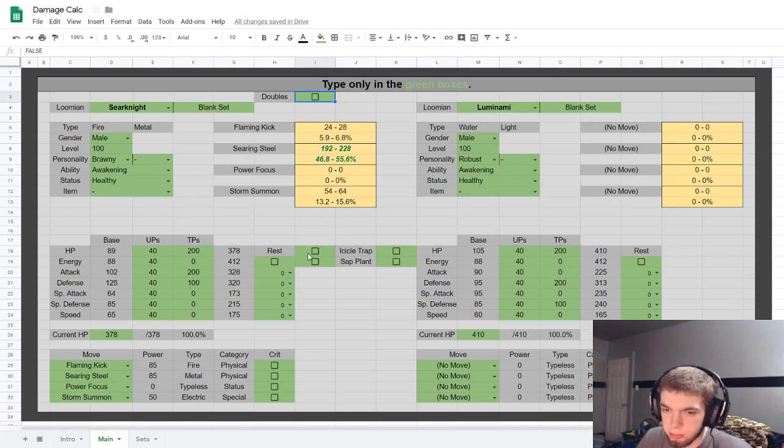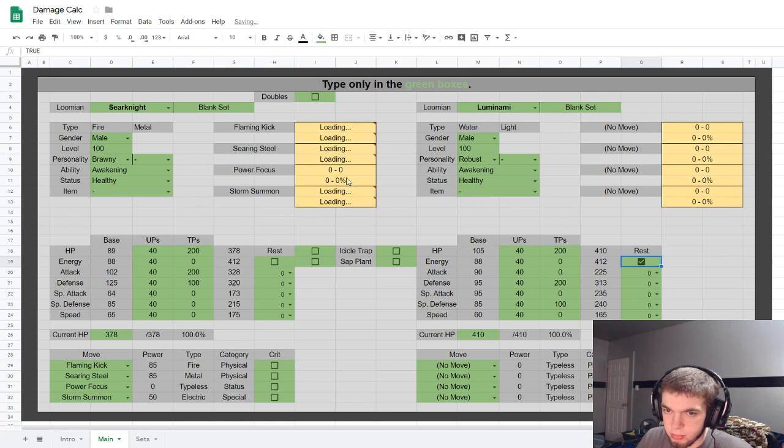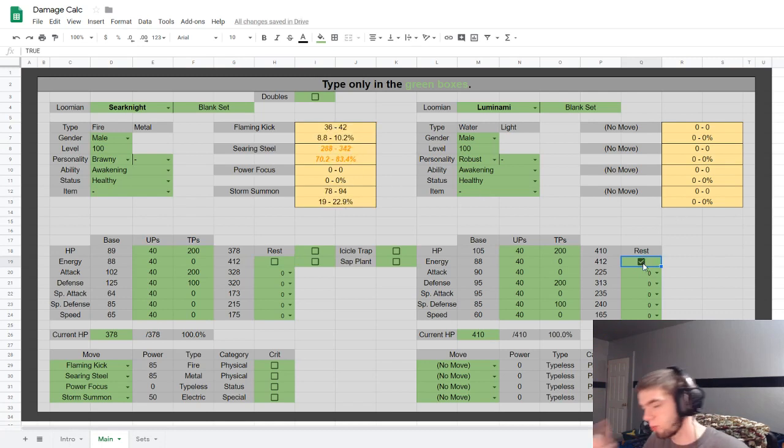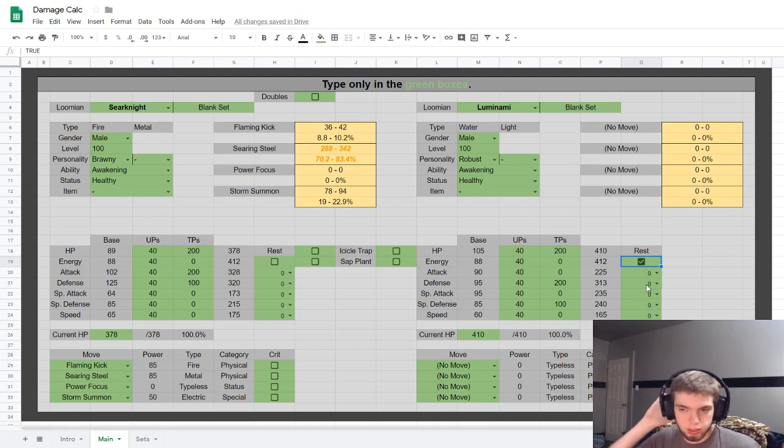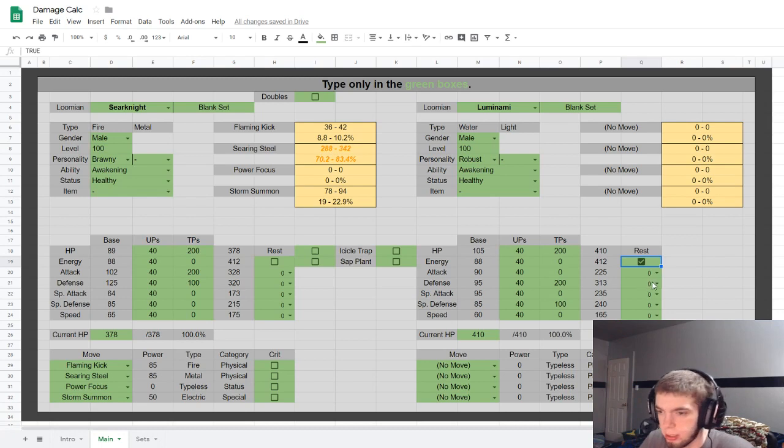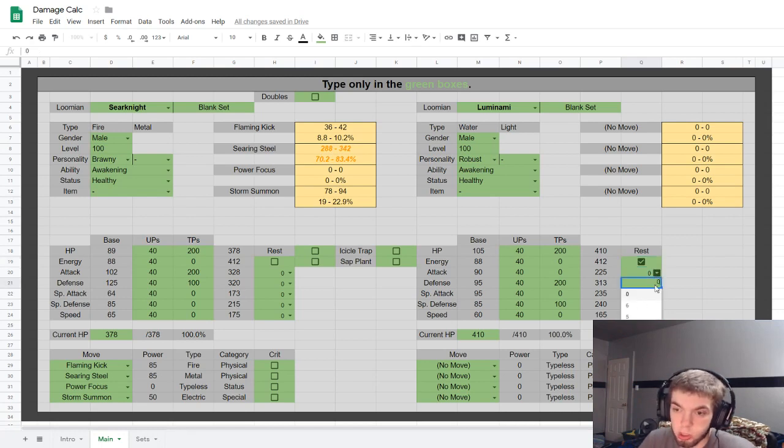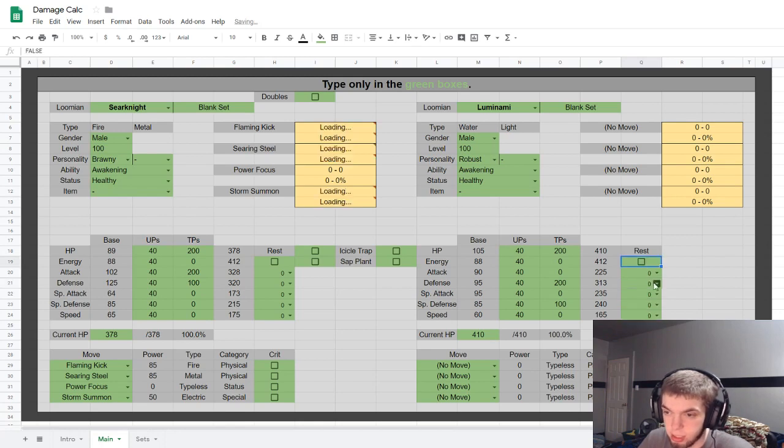I'm already at like 10 minutes of explaining nothingness. Anyway, so there's a rest button. Resting lowers your stats by one stage for the turn, so your defense is what it would be if your defense was at minus one.